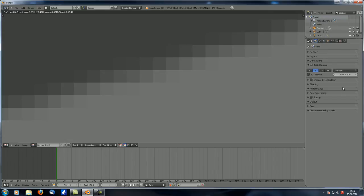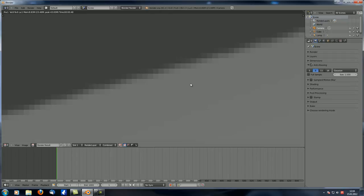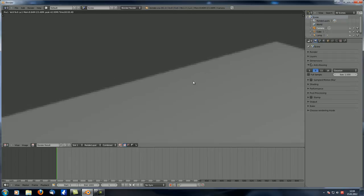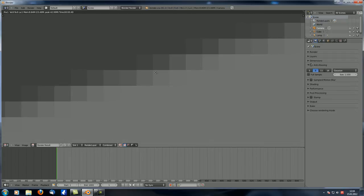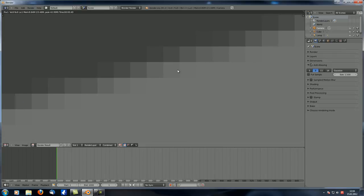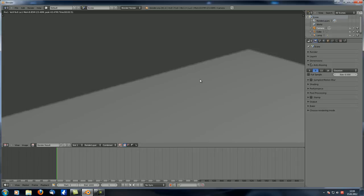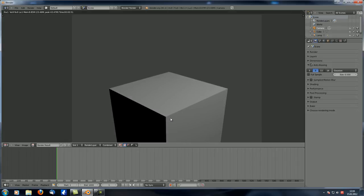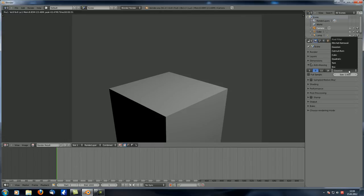You can also change the filter size. At 1.5 (the highest value), the distribution is over a smaller range. At 0.5, it's really blown out and looks a bit blurred. A value of 1 is usually fine. If you ever need to change this setting, you'll know.